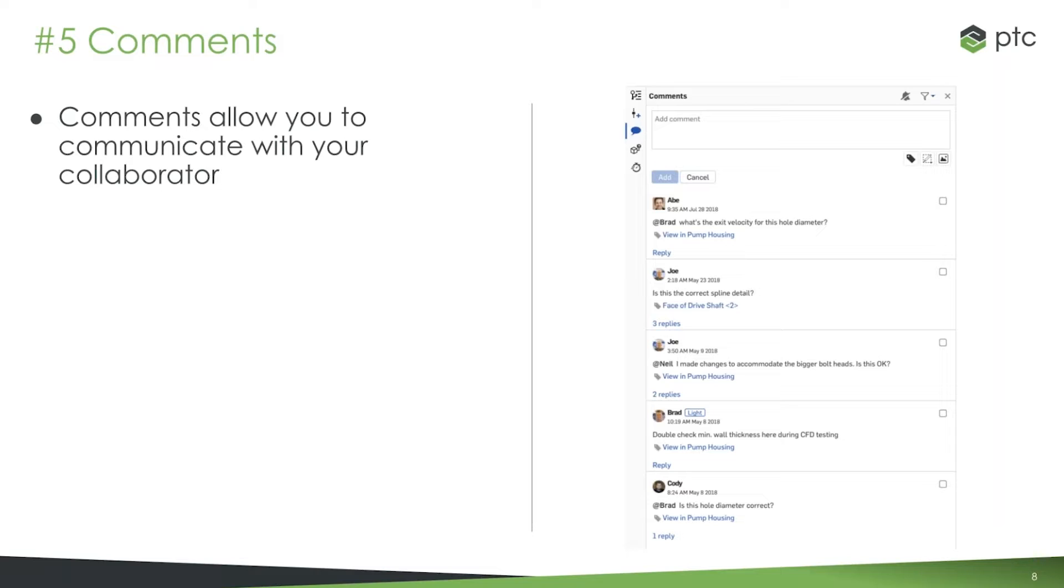I think this eliminates a lot of the email back and forth that's necessary today in many systems, and frankly still a lot of OnShape users use. So hopefully today if you're not using maybe comments or some of the other features I'm going to show you, this is kind of incentive to dive into that.